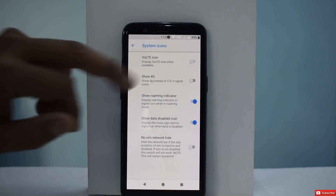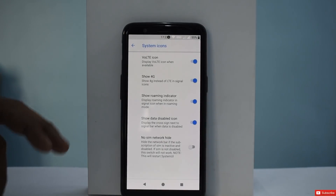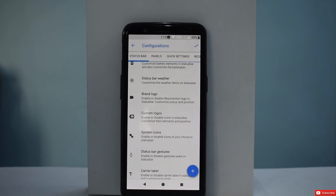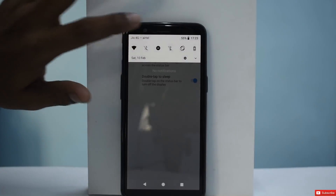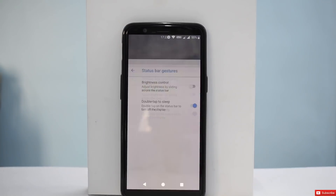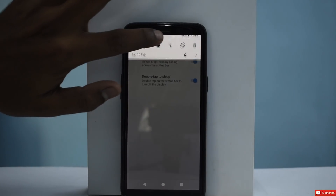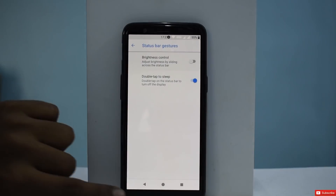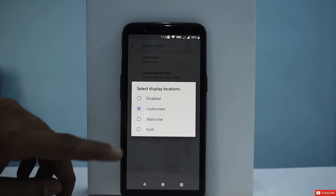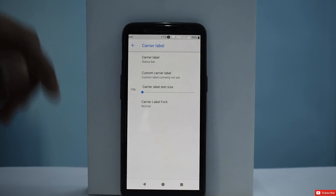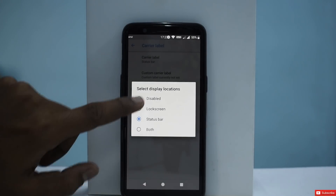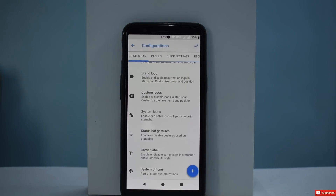Under System Icons, you can enable or disable Voice over LTE, 4G, No SIM network visibility, and similar options — customization you don't get in a stock ROM. Status bar gestures let you double tap to sleep. You can also control brightness using the status bar. Then you have Carrier Label — you can enable it in the status bar so it tells you Airtel, Geo, or whatever your carrier is. I'd keep it disabled as it takes up limited status bar space.